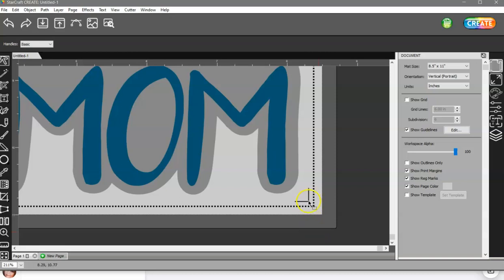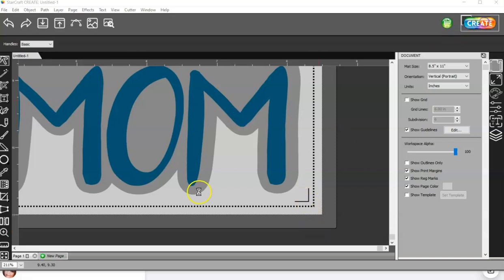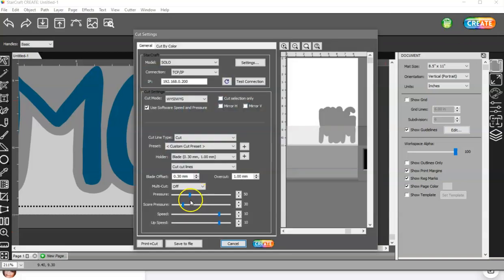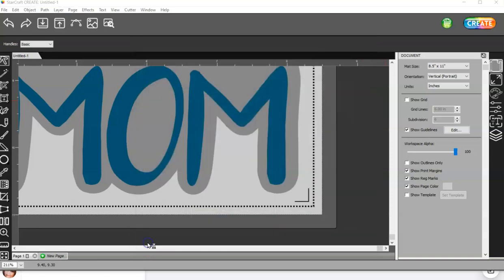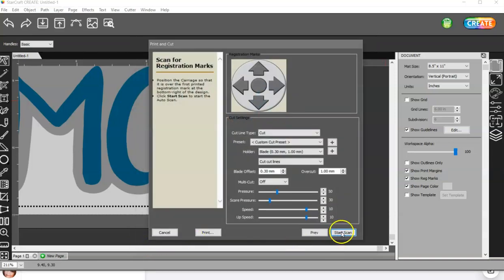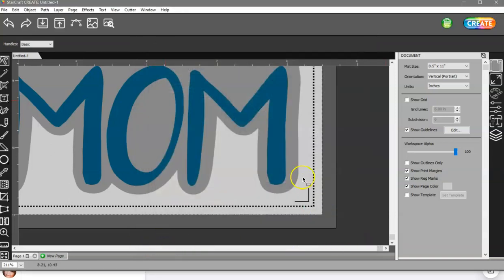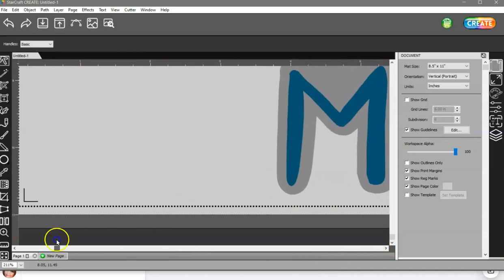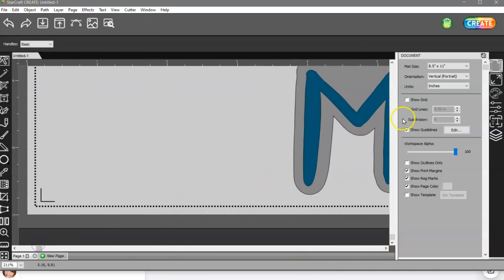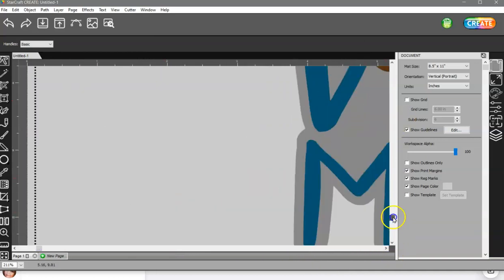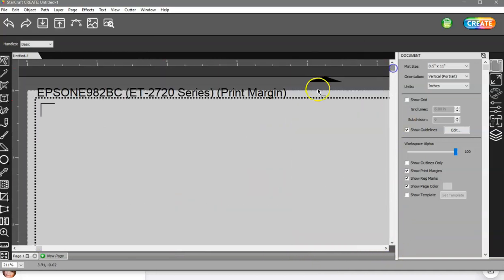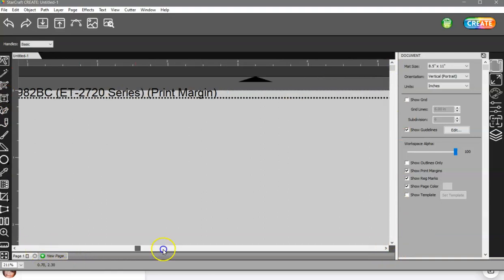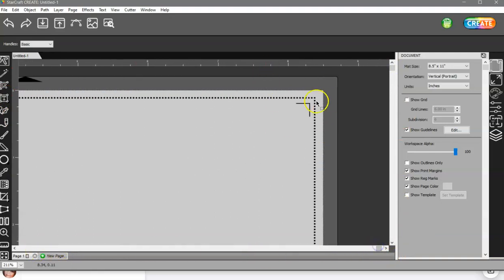But set that blade right there. And then you're going to hit Start Scan. When you hit Start Scan, it's going to scan this one, and then it's going to come over to scan this one. It's going to come up here and scan this one, and then it's going to scan this one over here, and then it's going to start to cut.